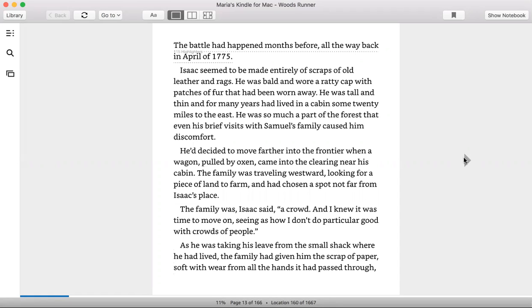Isaac seemed to be made entirely of scraps of old leather and rags. He was bald and wore a ratty cap with patches of fur that had been worn away. He was tall and thin and for many years had lived in a cabin some twenty miles to the east. He was so much a part of the forest that even his brief visits with Samuel's family caused him discomfort.